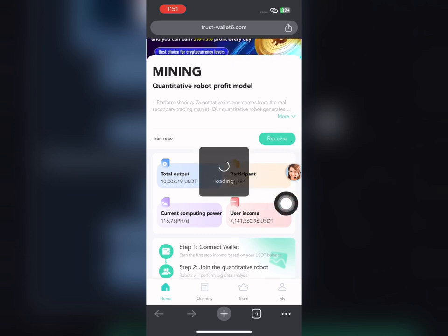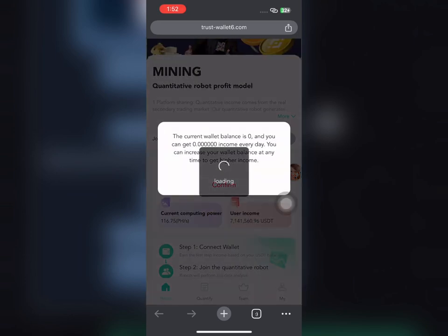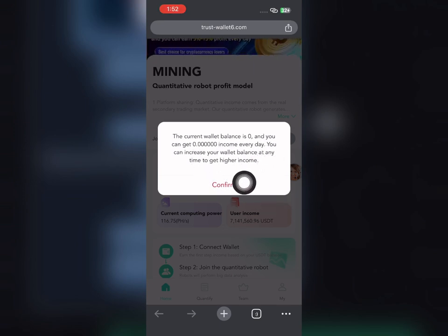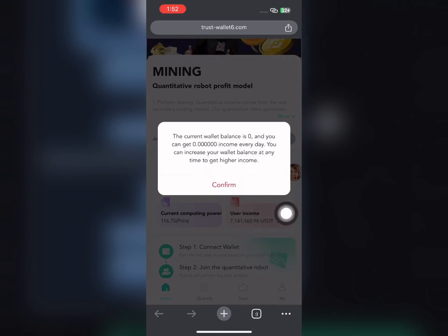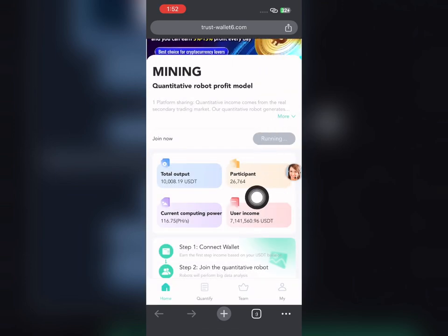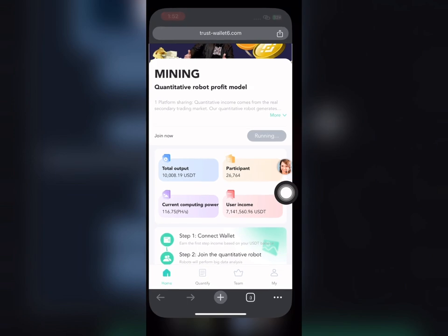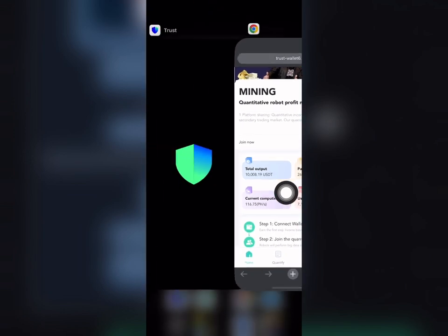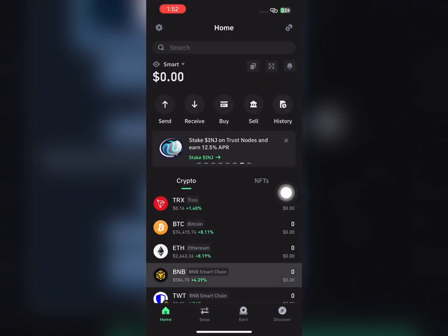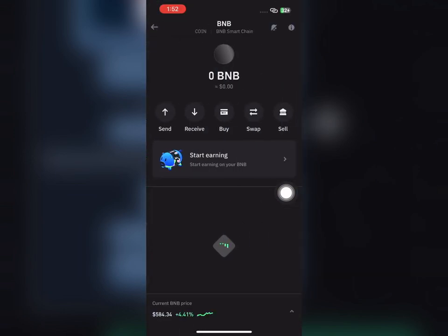First, you need to click on the Receive button right here. Once you click on Receive, click Confirm. Once you click Confirm, this means you have started making money. I just clicked Confirm, but I'm making zero dollars because I have nothing in my Trust Wallet.